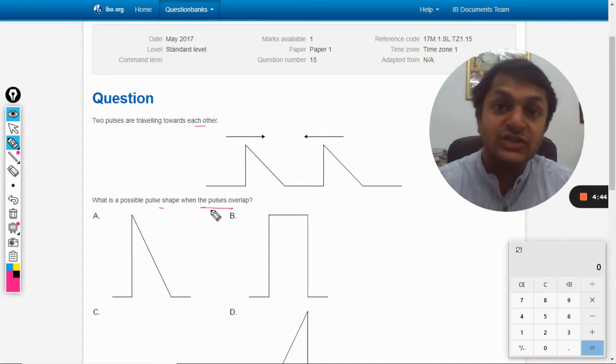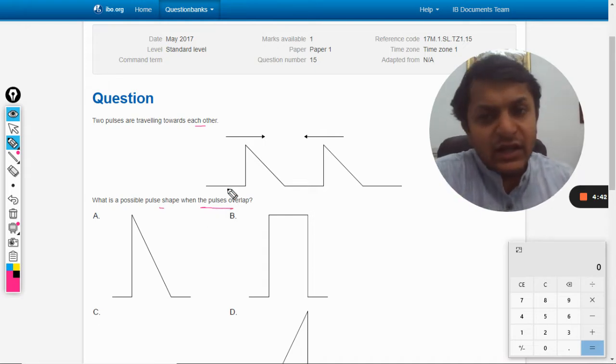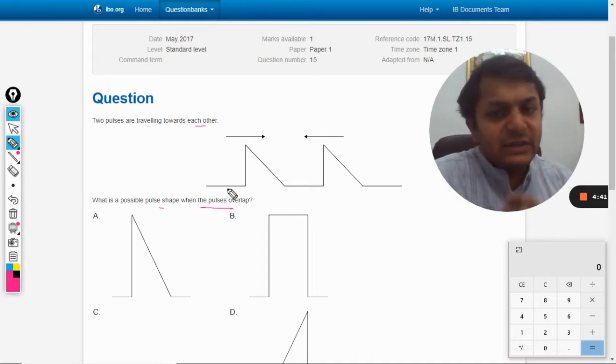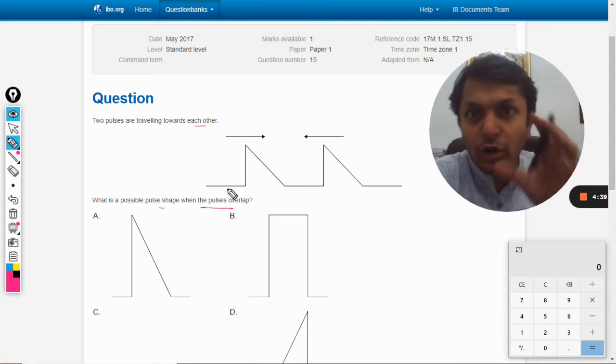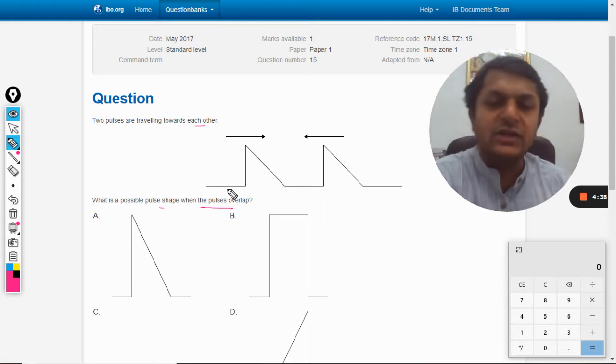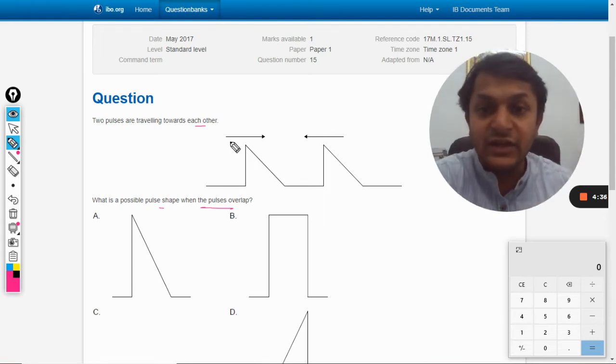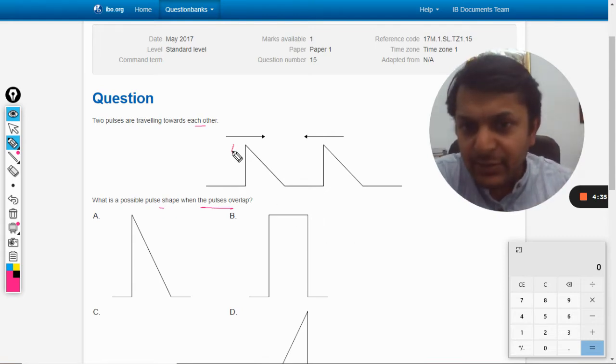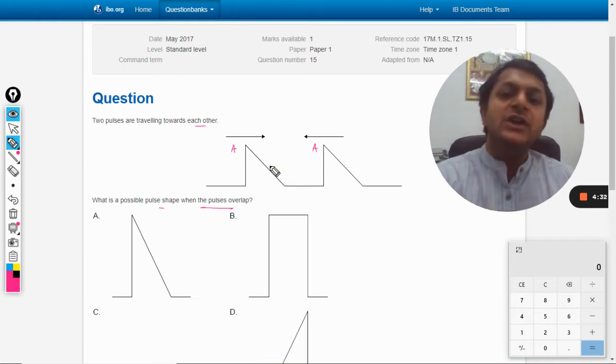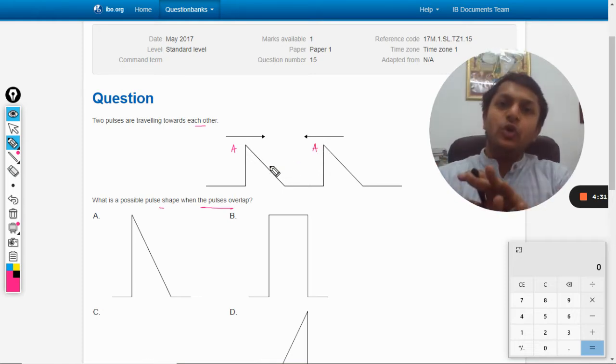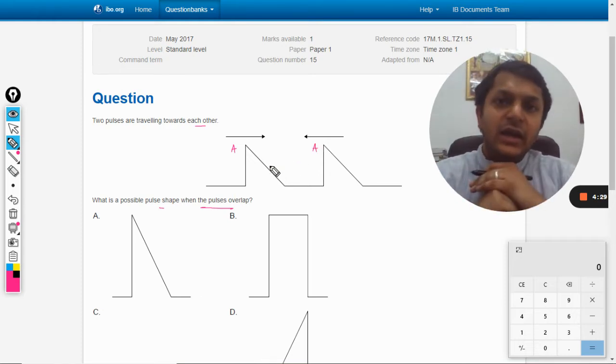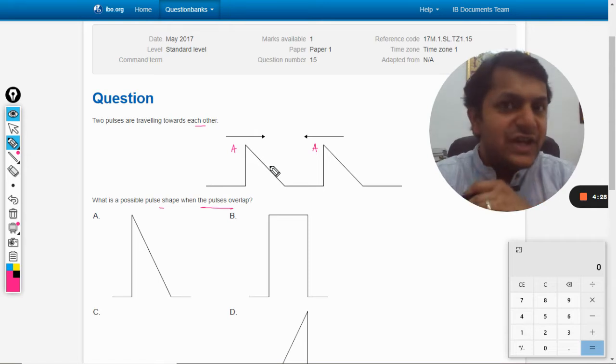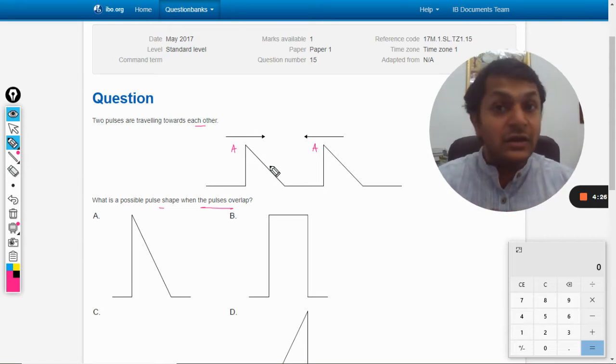Now this is a very simple question, but there is a simple concept involved here. If you know the concept you can definitely answer it. See, the amplitude is a and here the amplitude is a. So when they actually overlap, it is just added in an algebraic manner, nothing more than that.